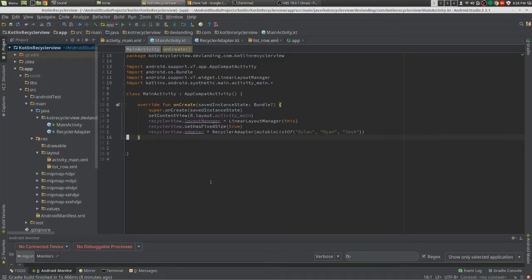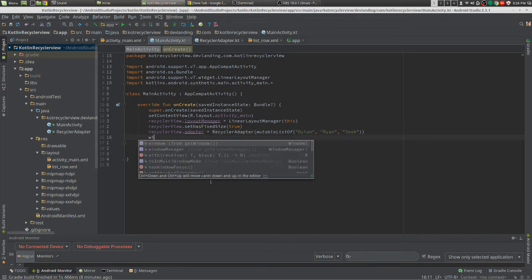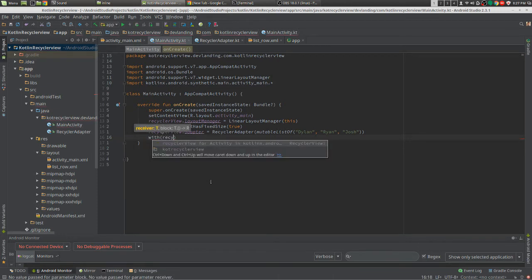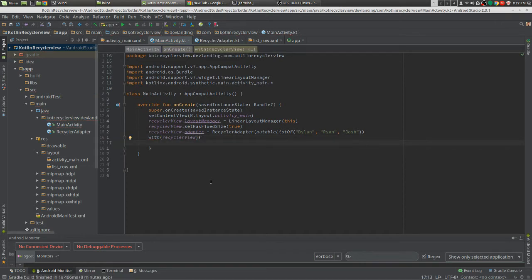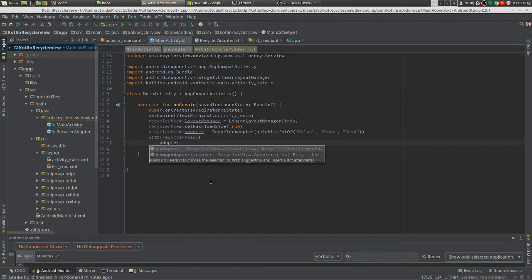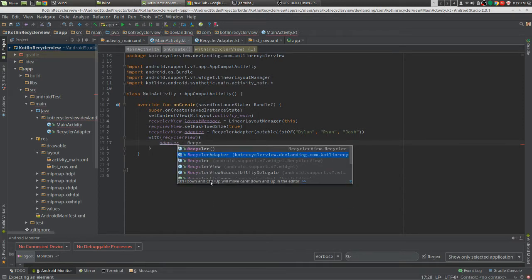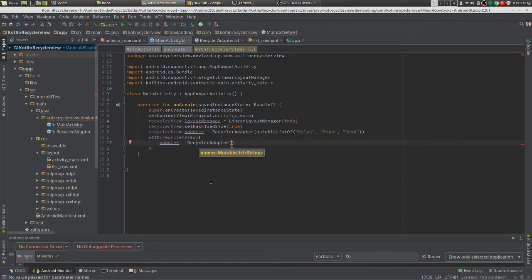In Kotlin there's something called an inline function, and what this does is it lets you use lambdas within the parameters of the function. An example of an inline function would be the `with` function. We can take the recyclerView and now we don't have to do recyclerView.adapter — it allows us to just call the adapter without specifying recyclerView.adapter, and we're going to do exactly this.